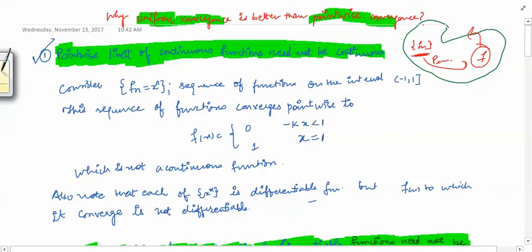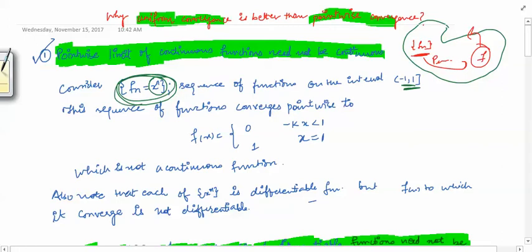We can look at a counter-example. Consider the function fn(x) = x^n on the interval [-1, 1]. When n tends to infinity, you are taking a number less than 1 raised to the power infinity (except at the point 1), so you get 0. This sequence of functions converges to 0 everywhere except at x = 1.